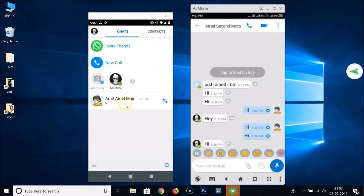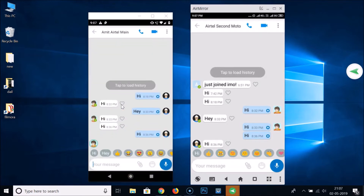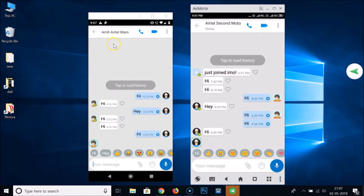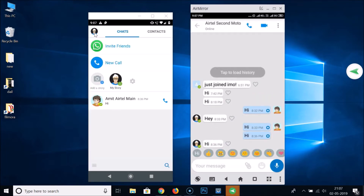If I open the chat on my phone, you can see his last seen is also hidden. So if you don't share your last seen, you won't be able to see other people's last seen either. Now let's hide the profile picture.